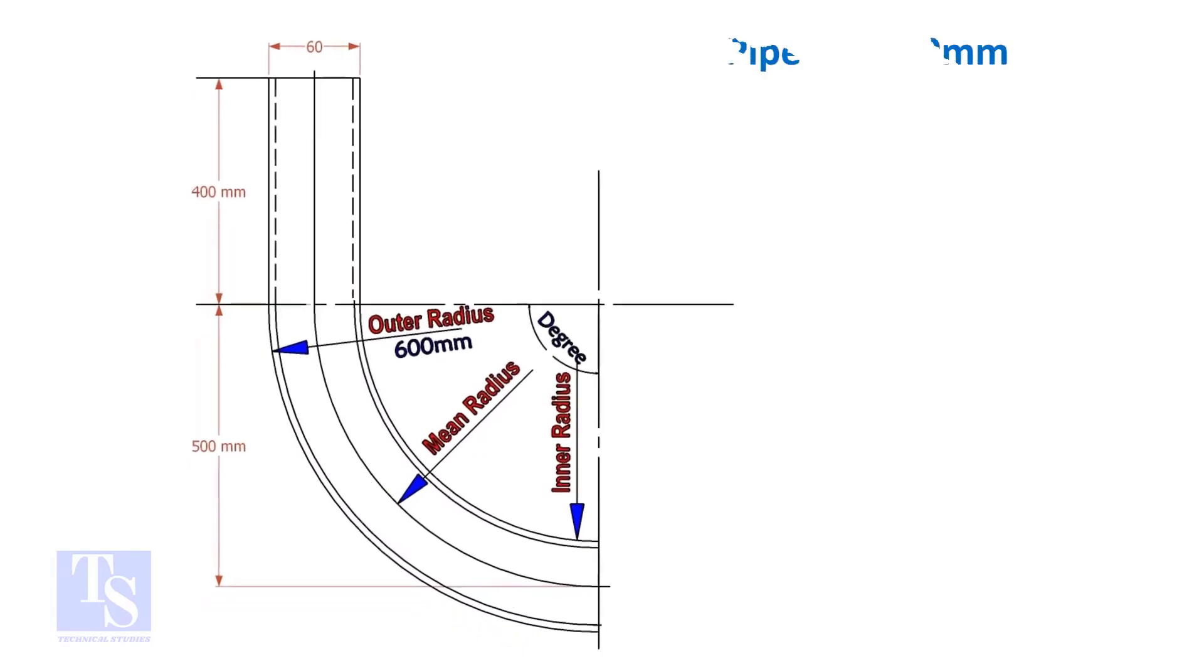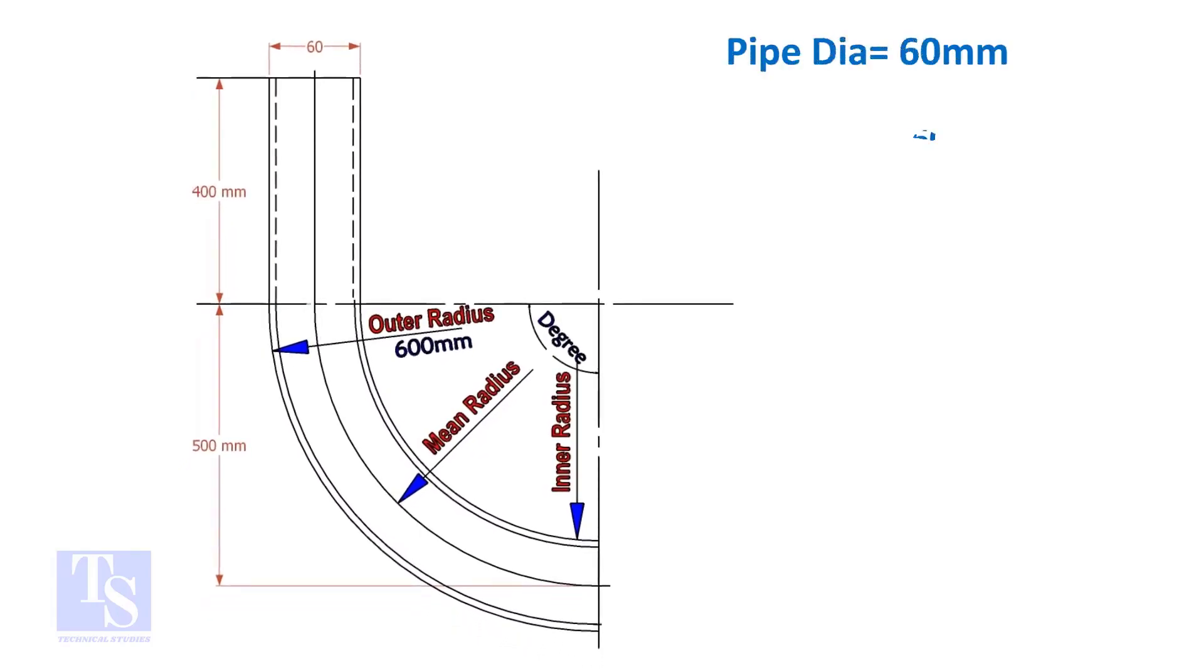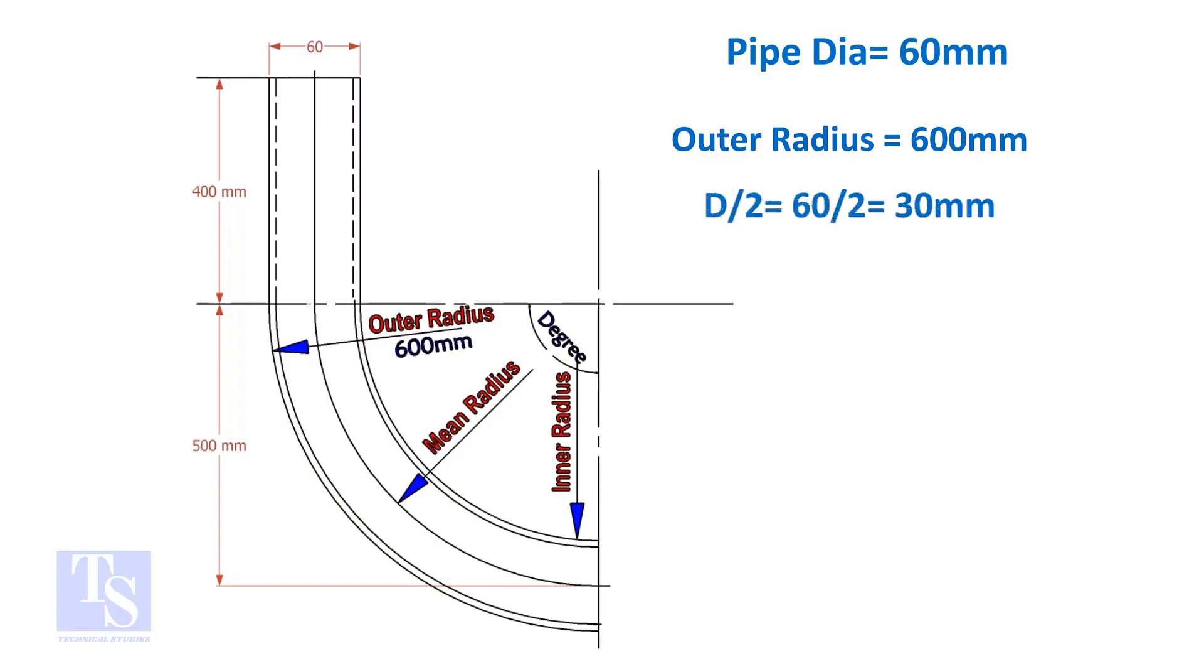Assume the diameter of the bend is 60 mm, and the outer radius is 600 mm, then the mean radius is 600 minus half the diameter of the pipe, which is equal to 570 mm.